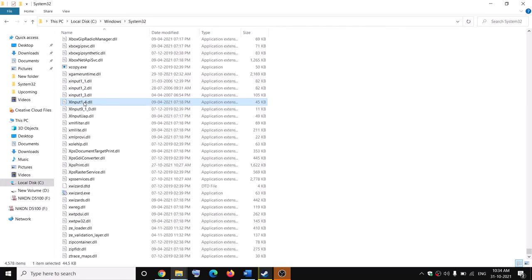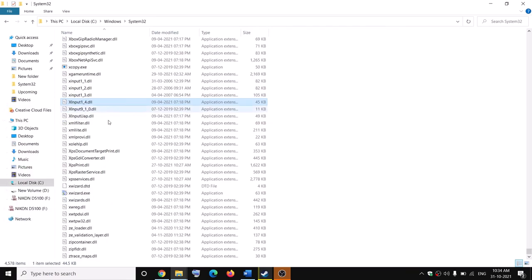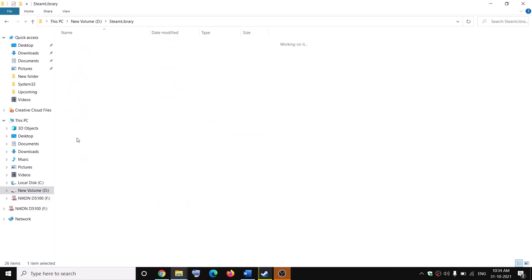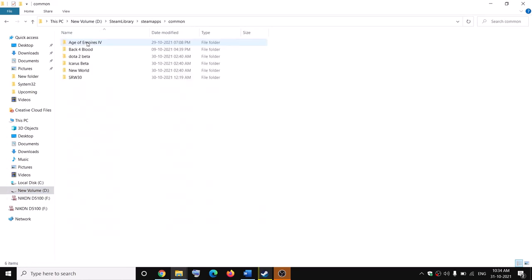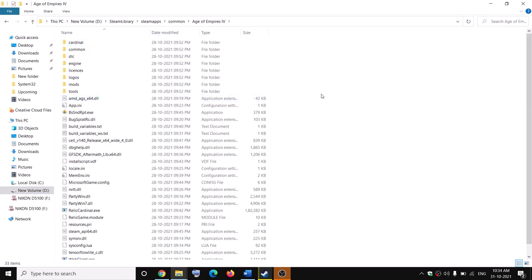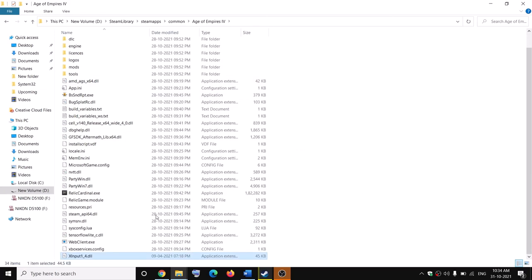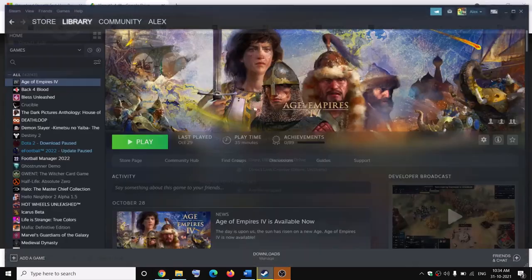If you still face the problem, right click and copy this file, then go to the game installation folder. Open the Steam folder, then SteamApps > Common > Age of Empires 4, and paste the file there. Then try to launch the game — one of these steps should definitely help you run the game on Windows 7 and fix that error message.